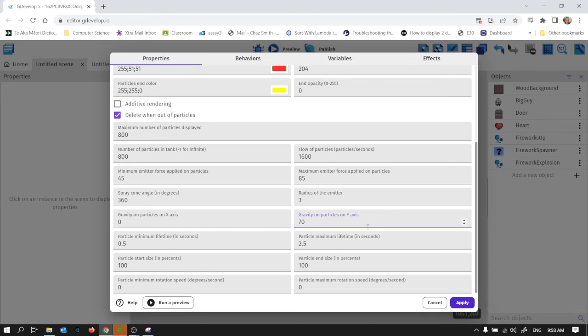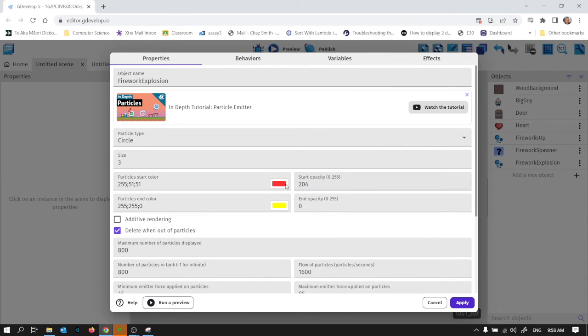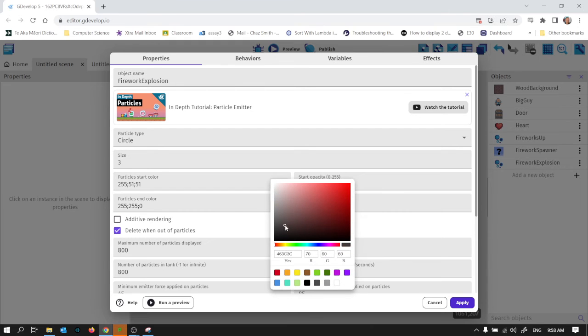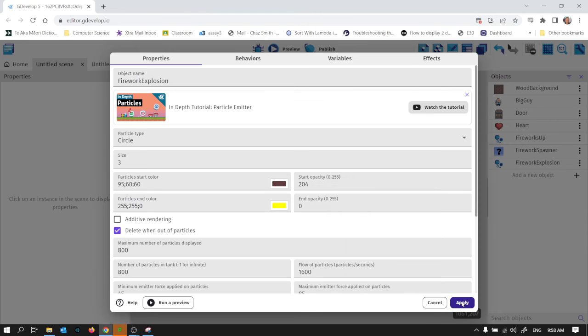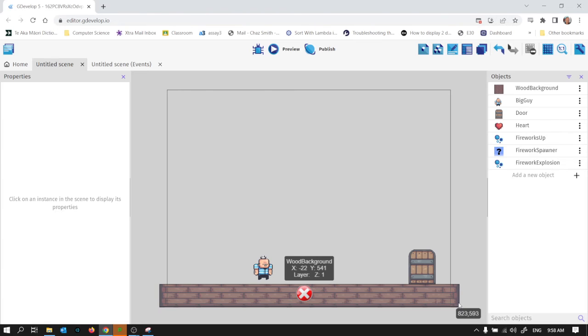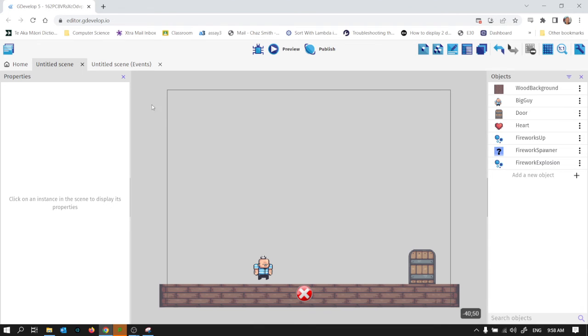Let's go back into this firework explosion. I wonder if we can tweak this a little bit. One thing that might be nice is a little bit of gravity on the particles on the y axis. So when you get that explosion the particles fall down. We can change these colours as well. Start colour and end colour. But we can actually do that in the program I believe as well.